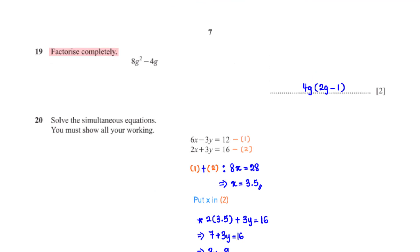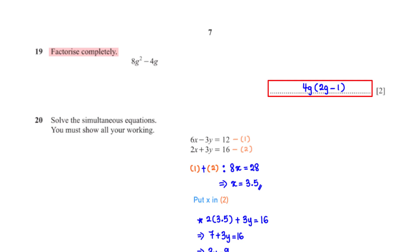Factorize completely 8g squared minus 4g. The terms have a common factor of 4g. When we factor out 4g, we are left with 4g(2g minus 1).